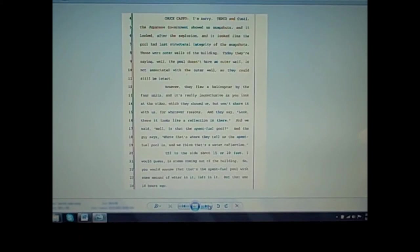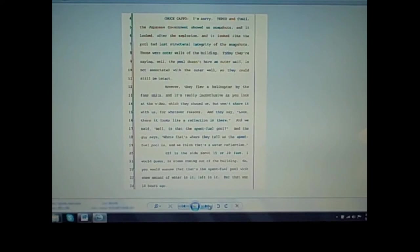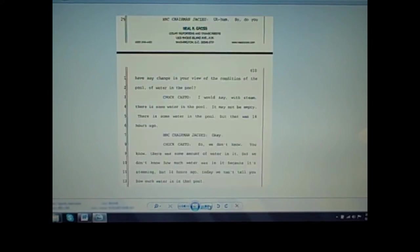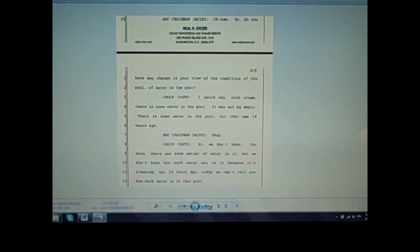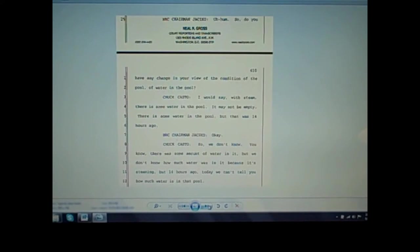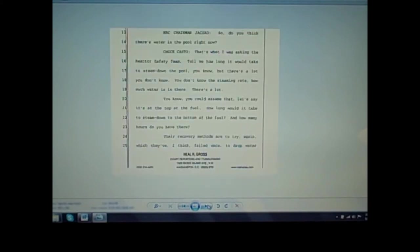Casto continues: Off to the side, about 15 or 20 feet I would guess, is steam coming out of the building. So you would assume that that's a spent fuel pool with some amount of water in it, left in it. But that was 14 hours ago. Jaczko: Mm-hmm. So do you have any change in your view of the condition of the pool, of water in the pool? Casto: I would say with steam, there's some water in the pool. It may not be empty. There's some water in the pool, but that was 14 hours ago. Jaczko: Okay. Casto: So we don't know. There was some amount of water in it, but we don't know how much. It's steaming, but 14 hours ago, today we can't tell you how much water is in that pool.